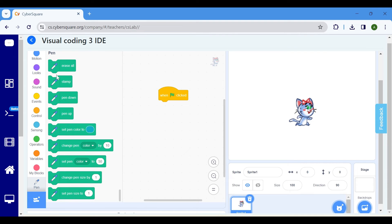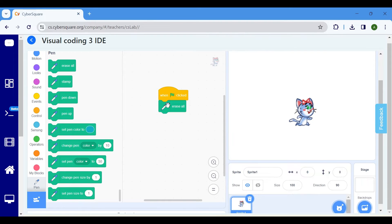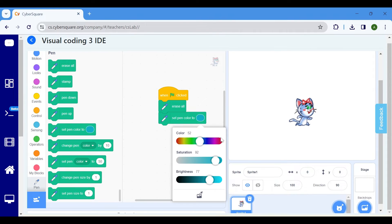Then, under the Pen block, select Erase All. Followed by that, set the Pen Color to block and change the color to red.